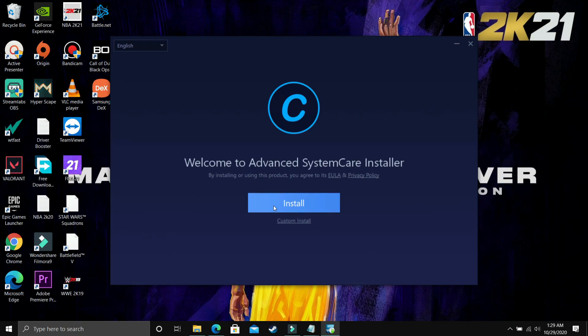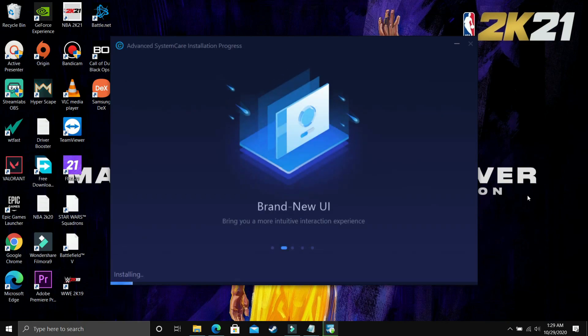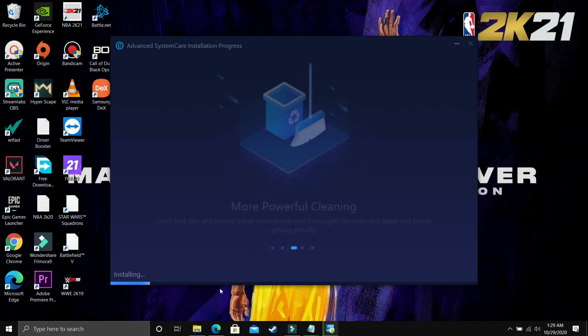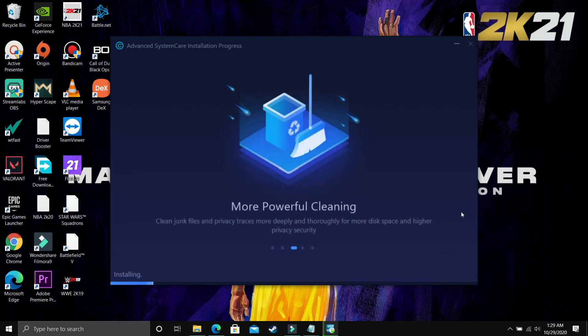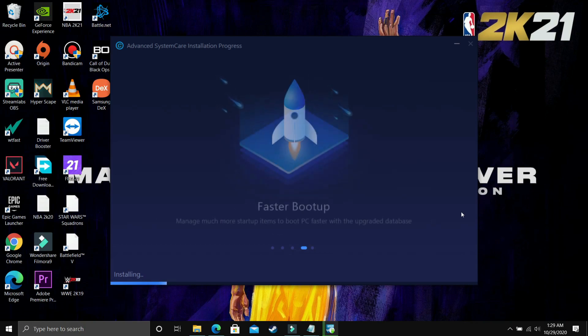So once I've clicked on this install button, as you can see my installation has been started. It will take some time, so I'll just fast forward this installation and let's just move to the features of this software.